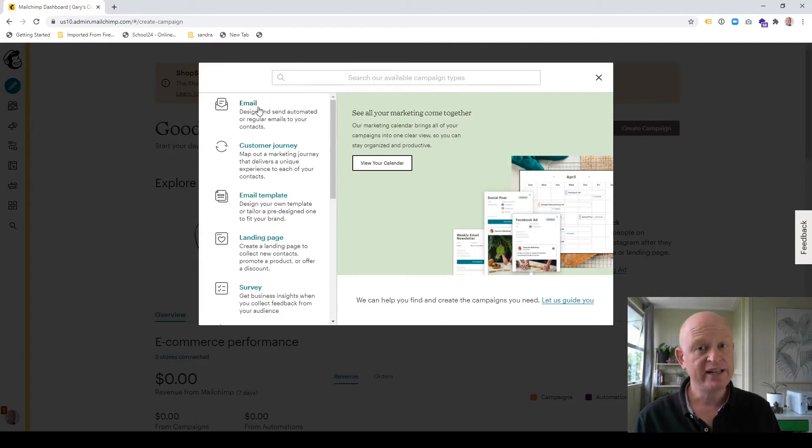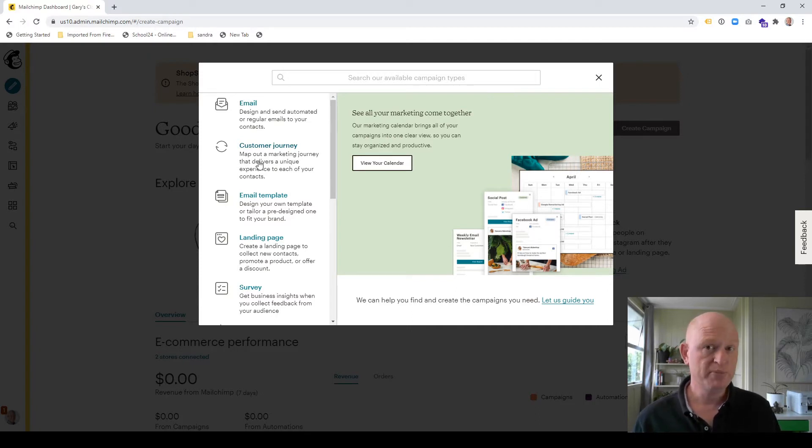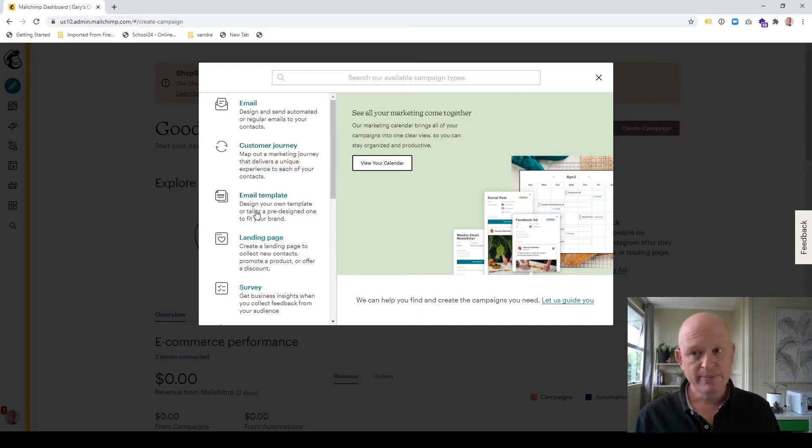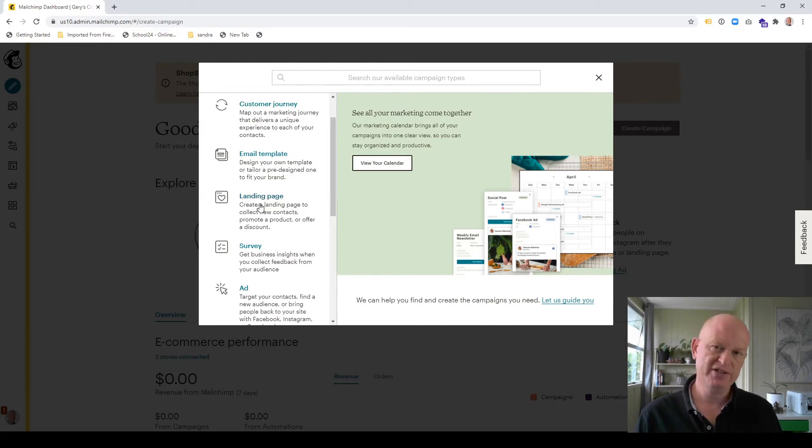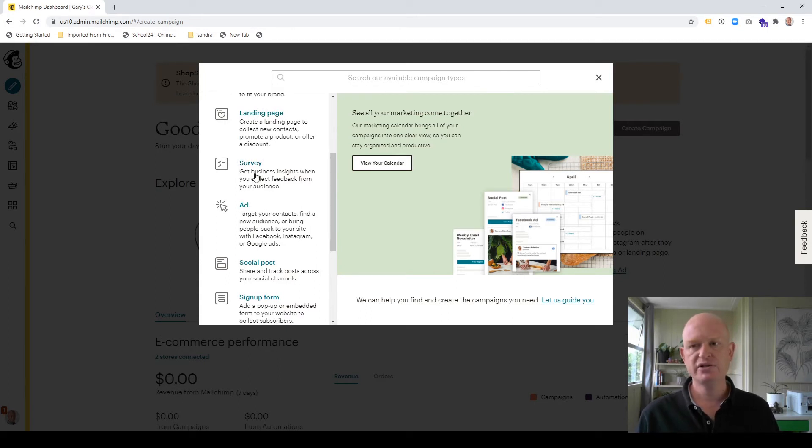Do we want to create an email campaign? A customer journey which is what used to be called automations and that's automated emails, tagging, etc. Do I want to create an email template? Do I want to create a landing page? Which is just like a single page website really? Do I want to create a survey? We can create awesome surveys in MailChimp.